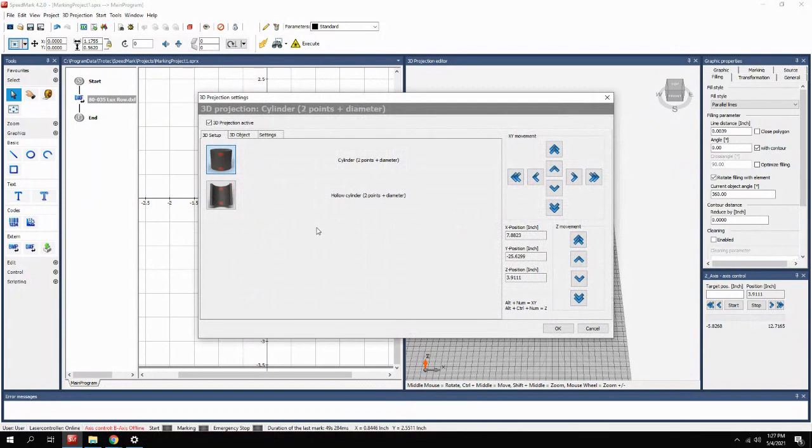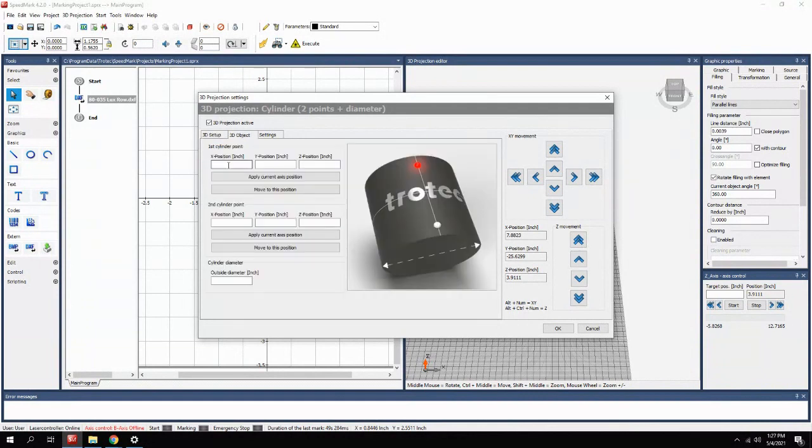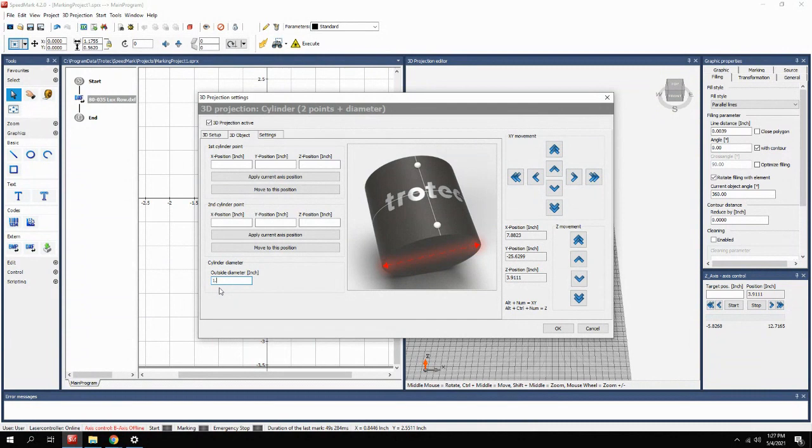And then the next step is, are we marking on the outside of that cylinder or the inside? So we choose outside. As you can see, we have three points that we need to record. The first one being the diameter that we know is 1.77 inches. So we enter the diameter of the object.